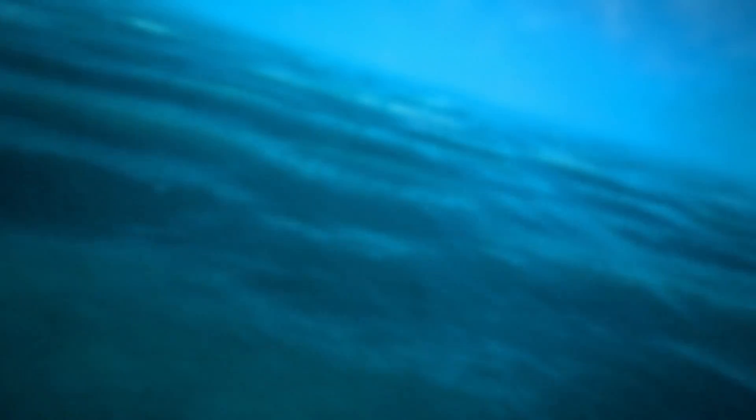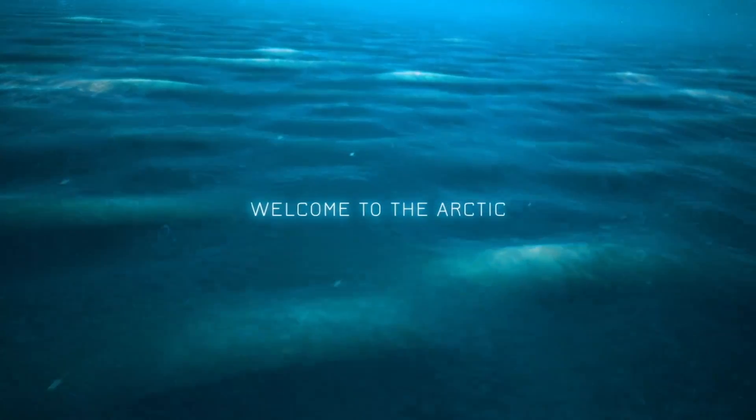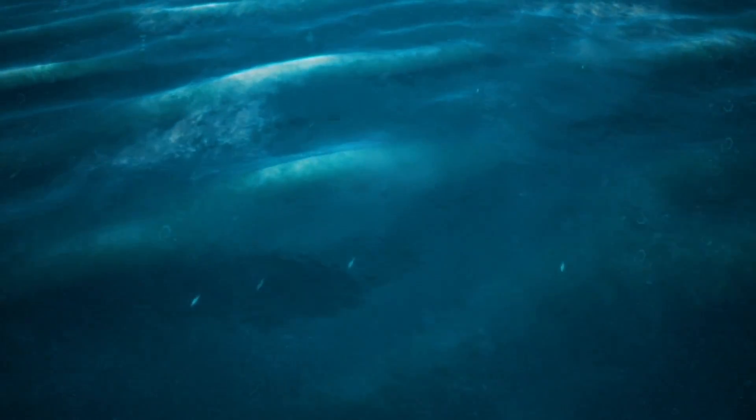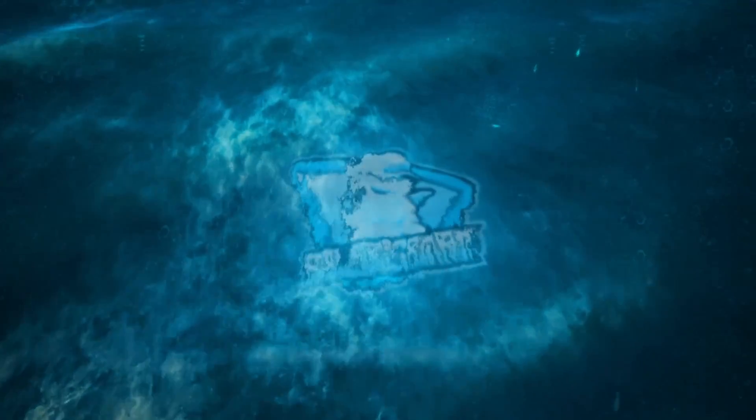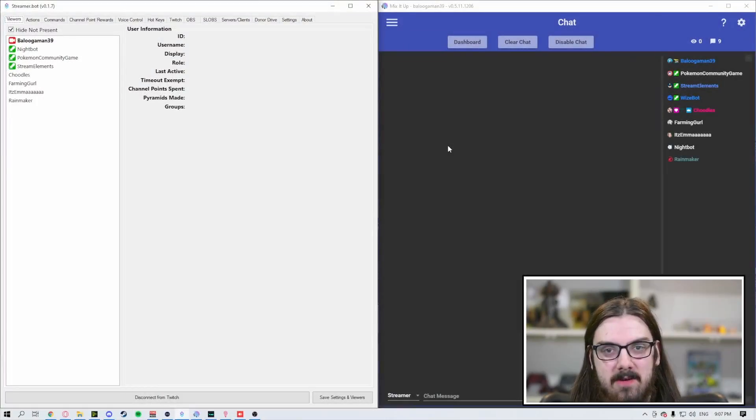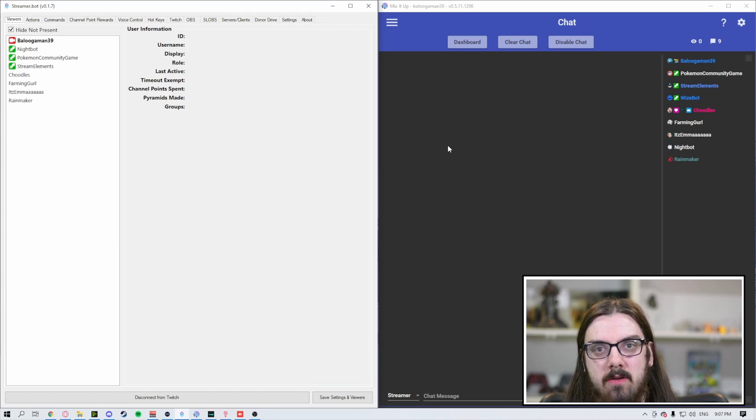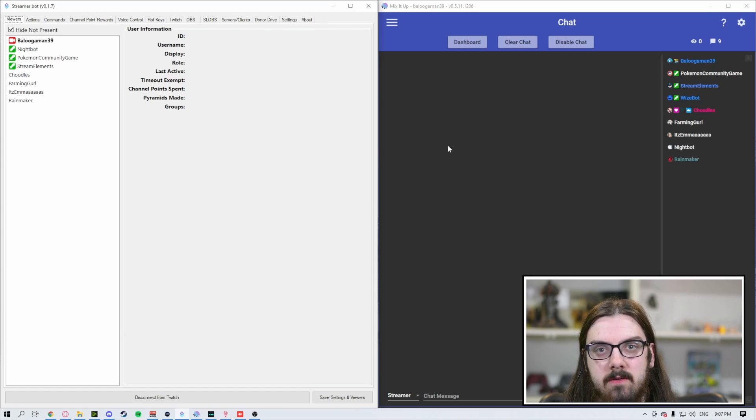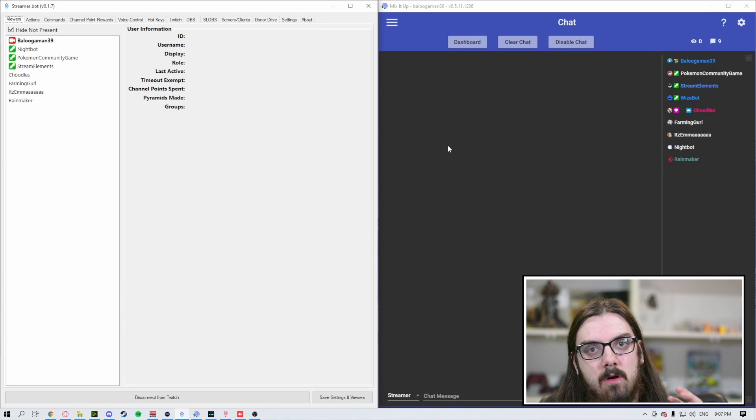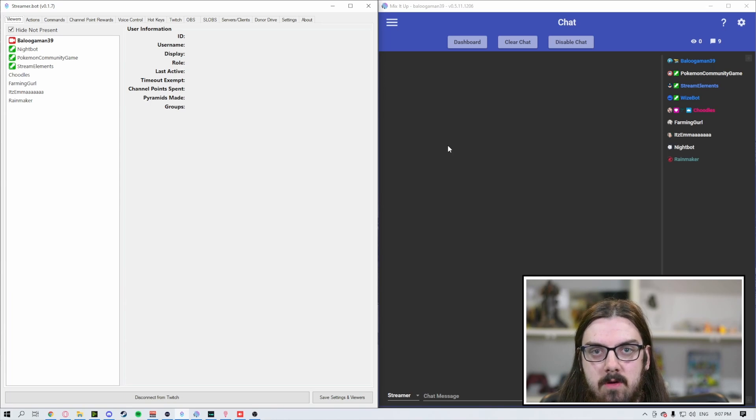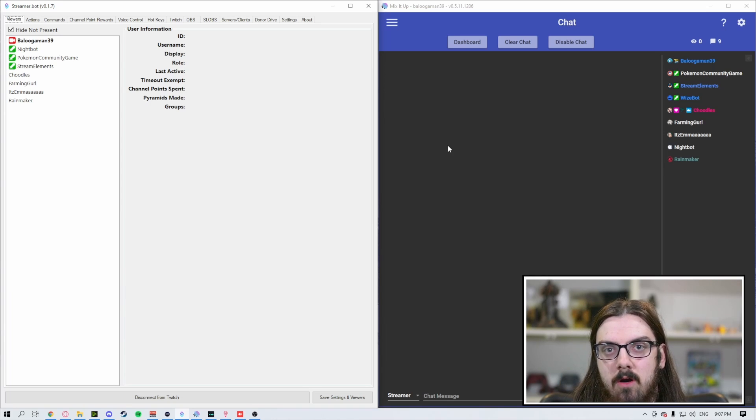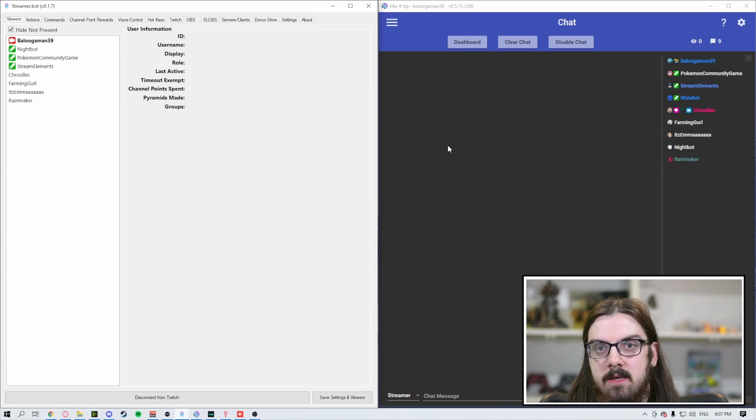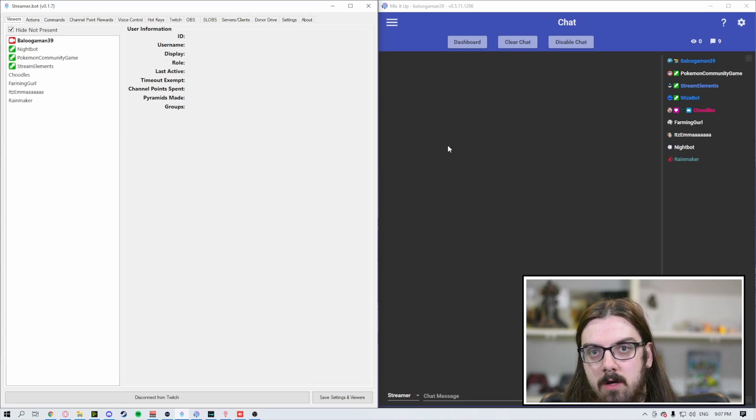So here we have both programs opened up. We've got StreamerBot on the left and MixItUp on the right. If you're looking for a message to be sent when a user sends their first chat of the stream, then you're going to want to go with StreamerBot. If you're looking for a bot to welcome someone to your channel as soon as they connect to chat, before they even say anything, then go with MixItUp.